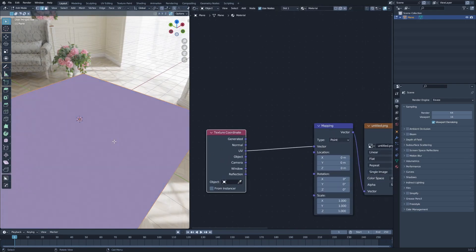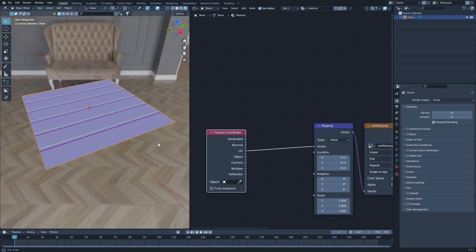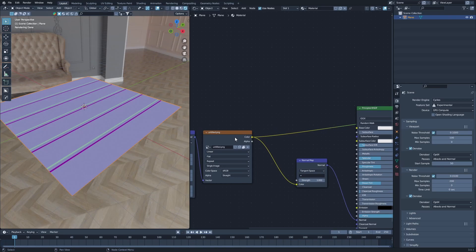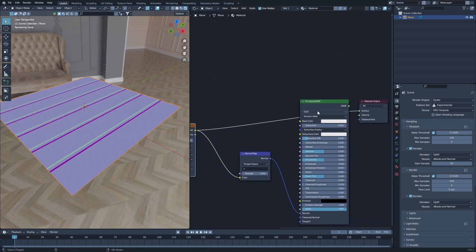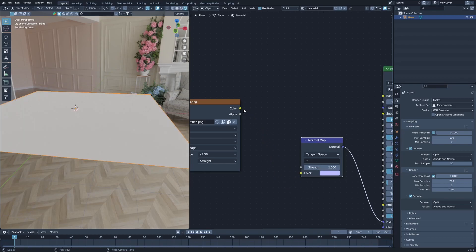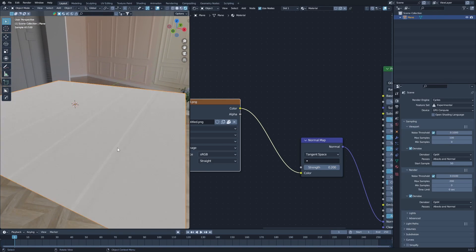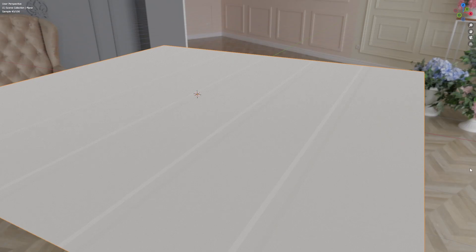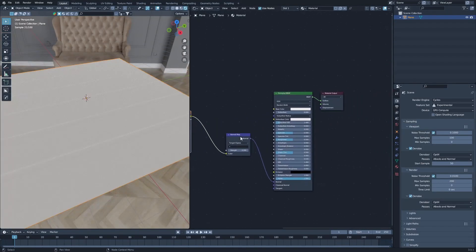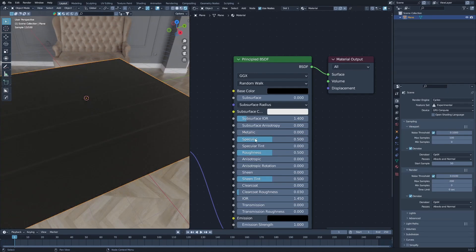We haven't unwrapped the plane yet, which is likely causing issues. Once we unwrap it, we can see the normal texture applied. We can view it best not in EEVEE but in Cycles, where we can see the texture directly. Let's see how it works — I'll set the strength to 0.2 or something like that. As you can see, we have a normal texture here that we created ourselves.